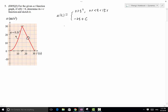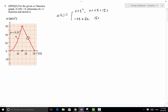So 30 equals negative 2 times 15 plus c, therefore the constant is going to be 60. Now by reading the graph, we have already determined the two equations that describe our a(t) function.